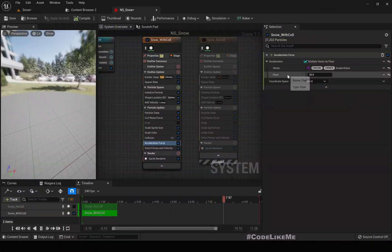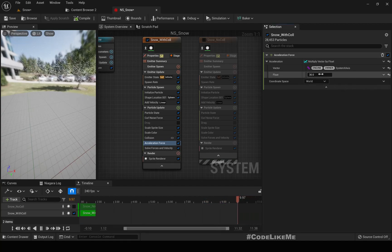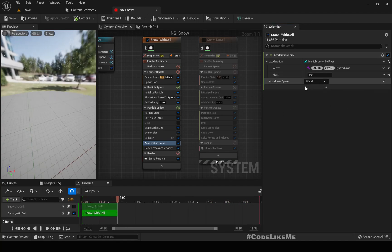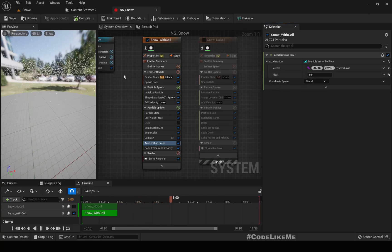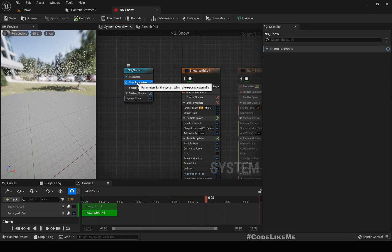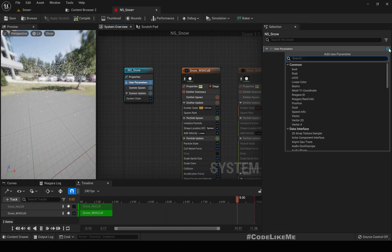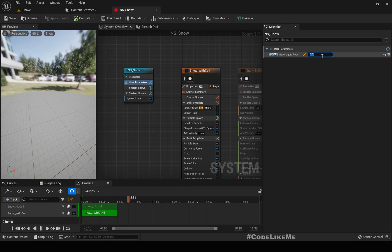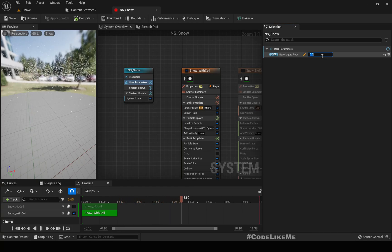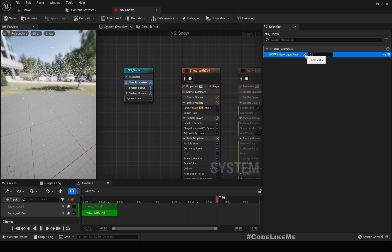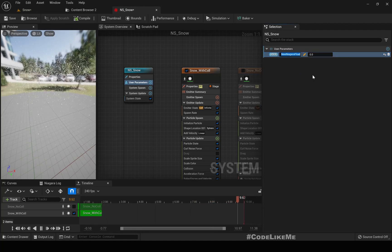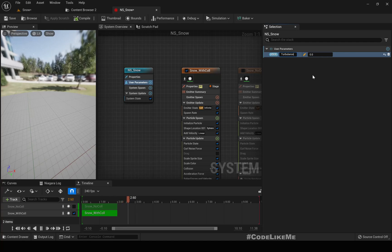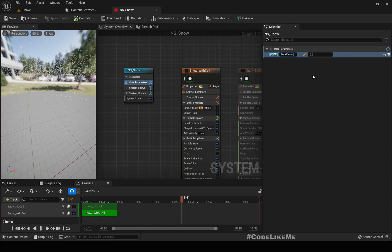Instead of having this, let me make it default by zero so we don't have any acceleration. Let's add a user parameter float. Let's name it turbulence for wind power.